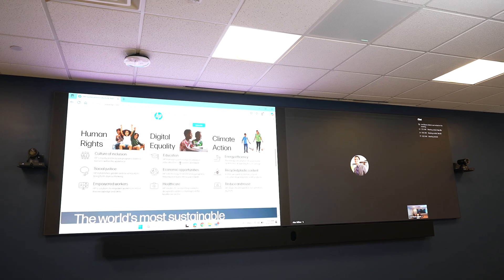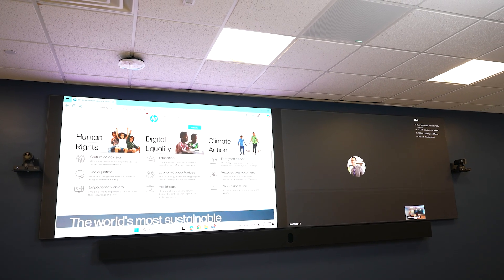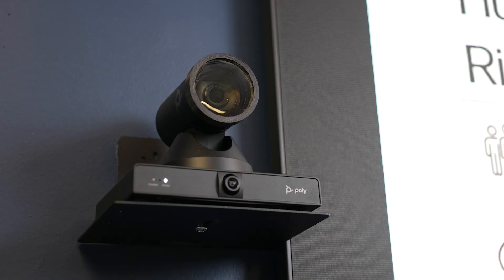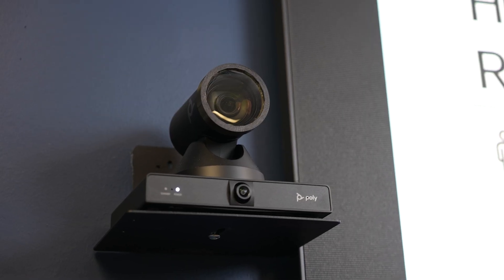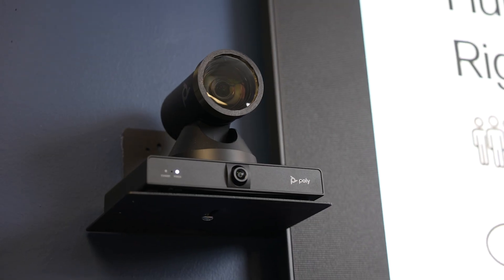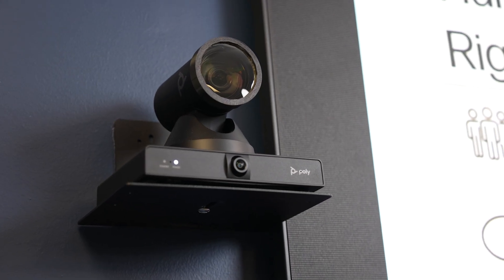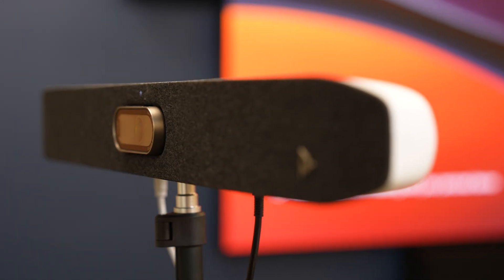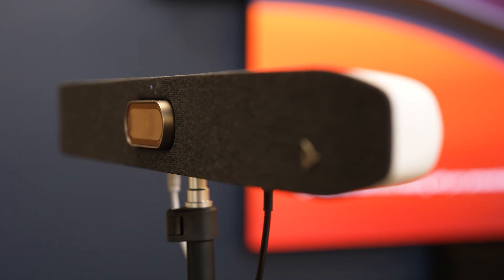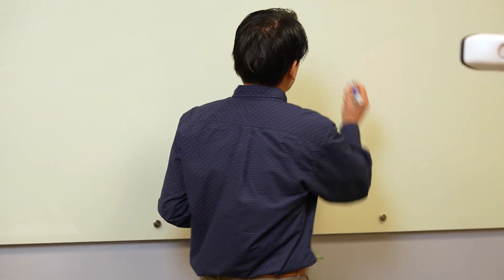Plus two more of those same cameras mounted to the front wall, capturing the room audience from different angles, and an HP Poly Studio V12 capturing the whiteboard on the side wall.